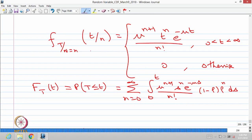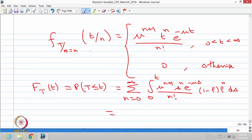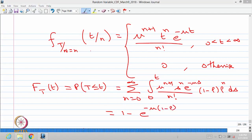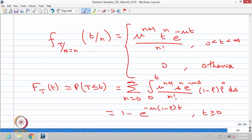This is a good example introducing conditional distribution, random sum, and the properties of exponential distribution and gamma distribution. If you do the simplification, one can get the answer: CDF of T is 1 minus e to the power (minus mu times (1 minus rho) times t), for t greater than or equal to 0, and 0 otherwise.